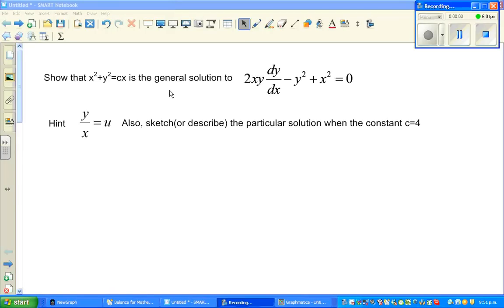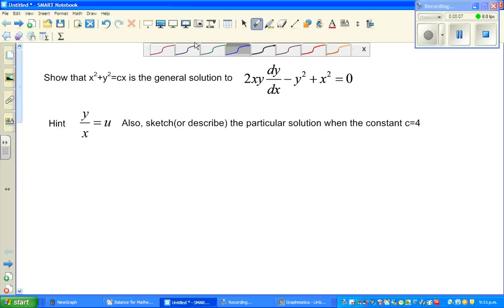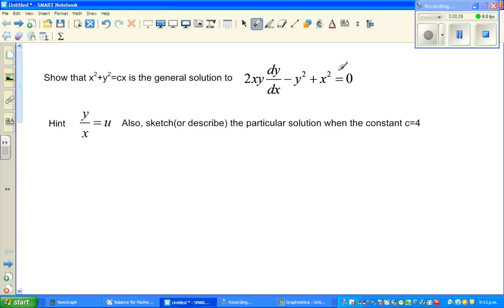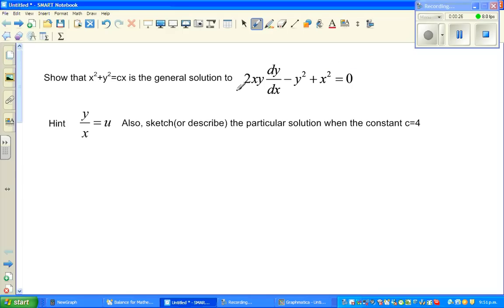Let us look at this question on differential equation solving. The question is: show that x² + y² = cx is the general solution to the differential equation 2xy(dy/dx) - y² + x² = 0.